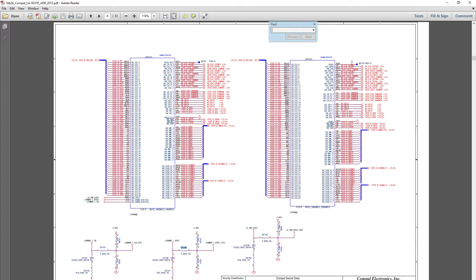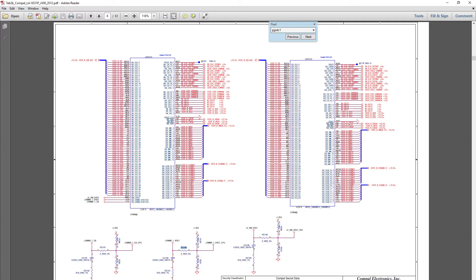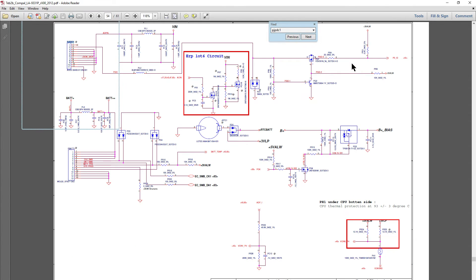So find and say I've got a laptop motherboard here and I'm looking for the DC jack, which is PJP DC1. So the port is PJP DC1. Okay, let's hit enter. See what it does here?